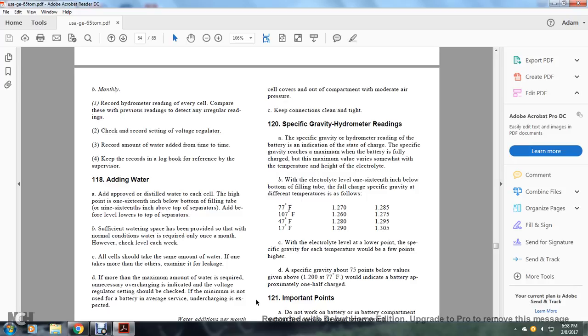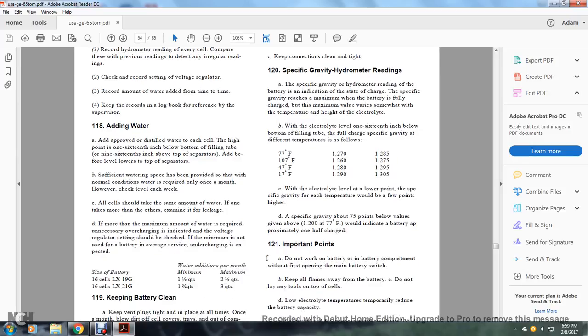the full charge specific gravity at different temperatures is as follows: 77 degrees Fahrenheit, 1.258 to 1.275; 47 degrees Fahrenheit, 1.280 to 1.295; 17 degrees Fahrenheit, 1.290 to 1.305. With electrolyte level lower, specific gravity for the same temperature would be a few points higher. Specific gravity about 75 points below the values given, around 1.200 at 77 degrees Fahrenheit, would indicate the battery is approximately half charged.